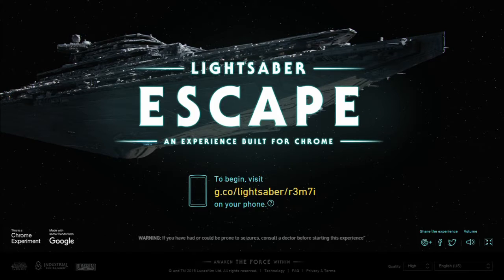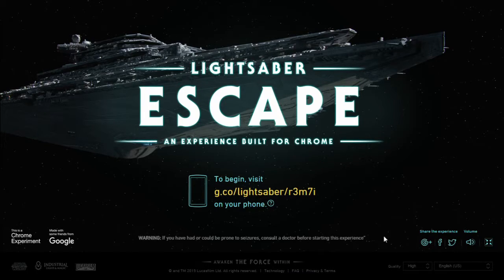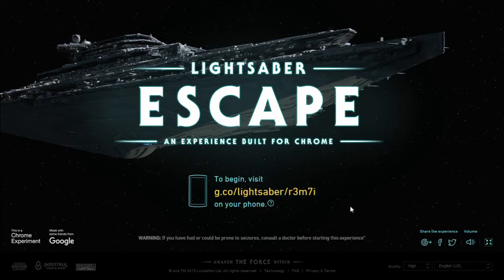This game basically consists of waving your smartphone around in front of the screen to deflect some blaster laser projectiles in order to hit the angry stormtroopers in front of you. The game is just a short 3 to 5 minute run — or escape, if you will — from the First Order's ship.